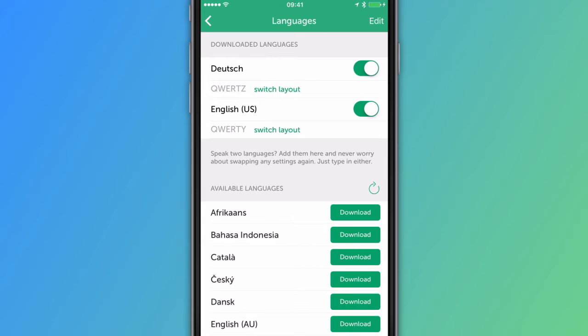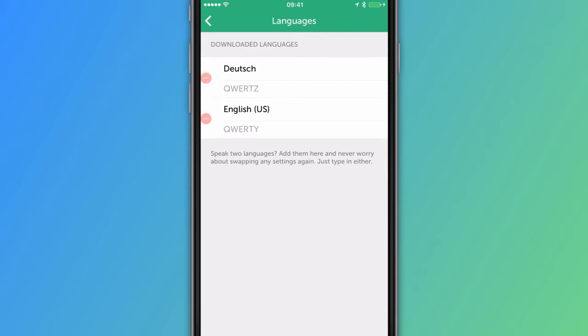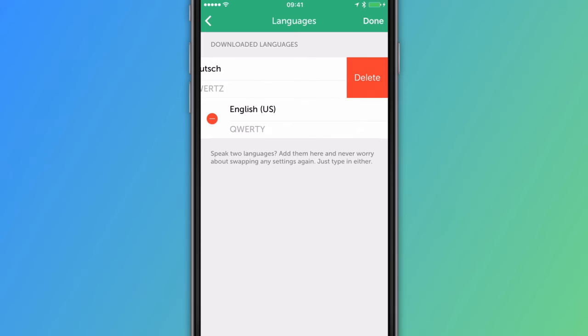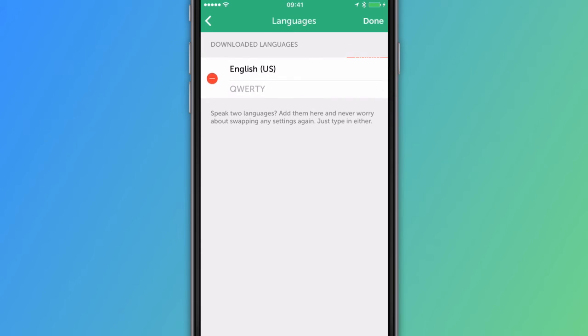To remove a language, tap Edit and then press the minus button next to the language that you wish to delete. Press Delete and then press Done.